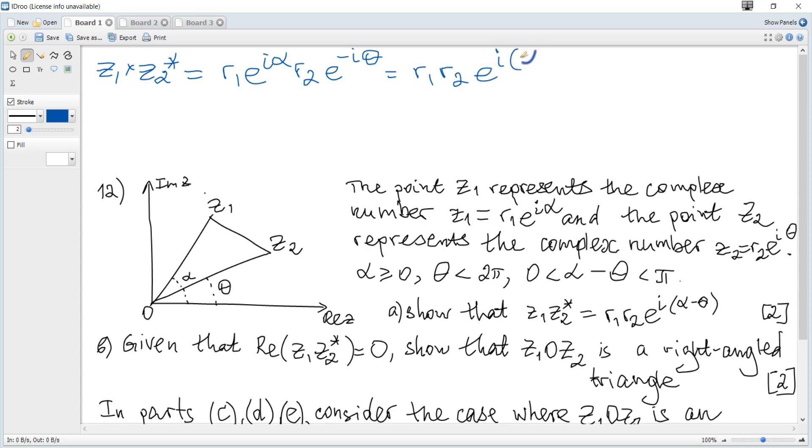This gives r1·r2·e^(i(α-θ)), as required.